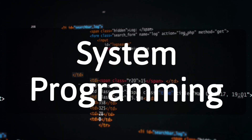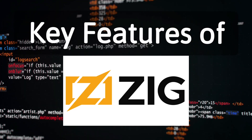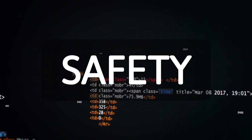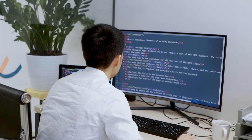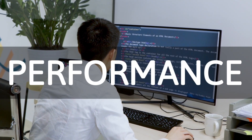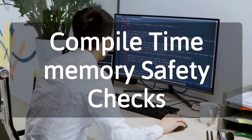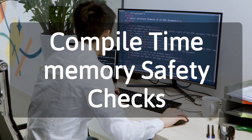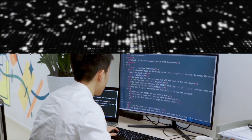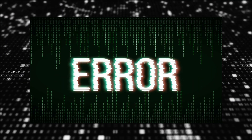Here are some key features and concepts of the Zig Programming Language. First, safety. Zig emphasizes safety without sacrificing performance. It includes features like compile-time memory safety checks, bounds checking, and null safety. This helps prevent common programming errors and security vulnerabilities.